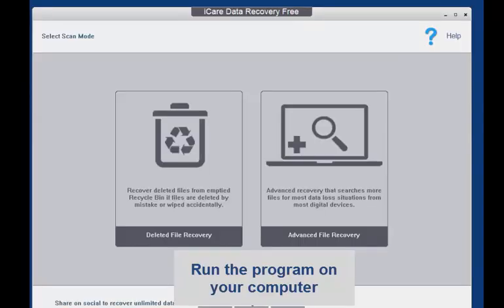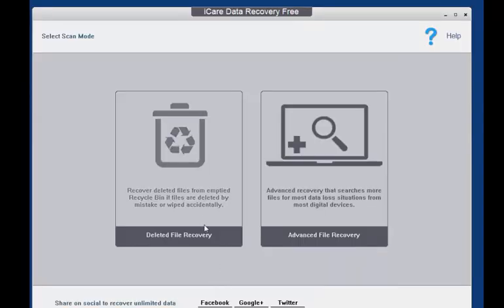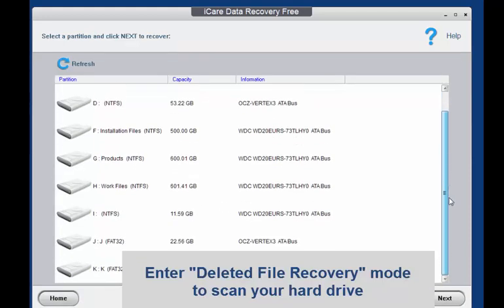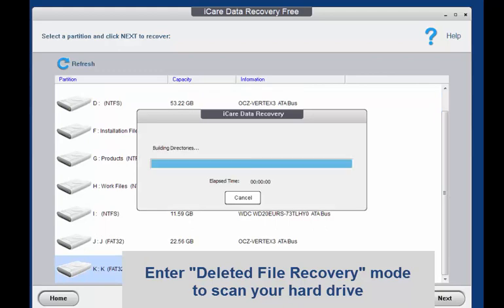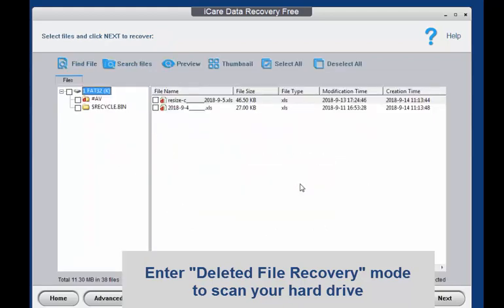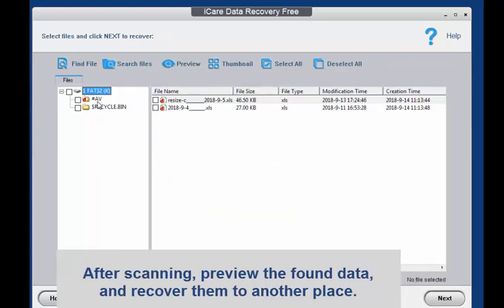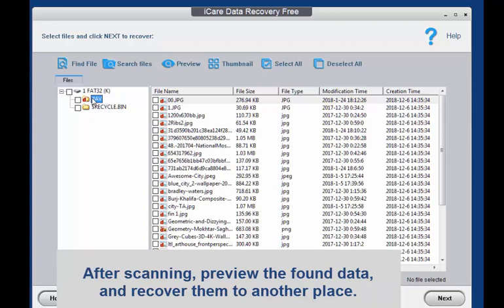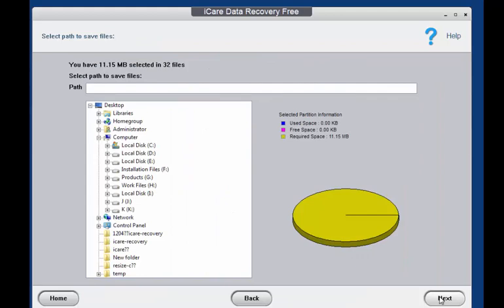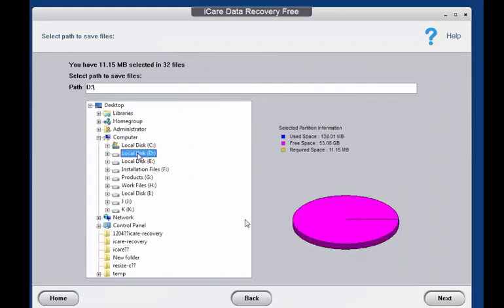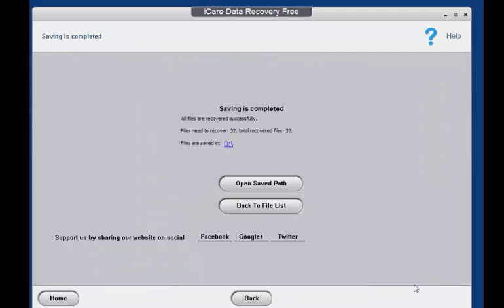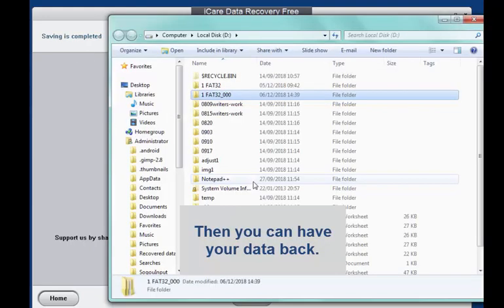Run the program on your computer. Enter Deleted File Recovery mode to scan your hard drive or external device. After scanning, preview the found data and recover them to another place. Then you can have your data back.